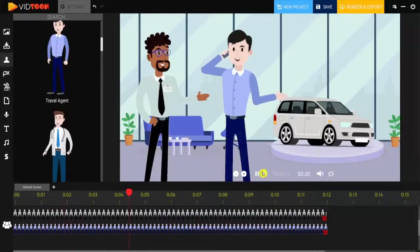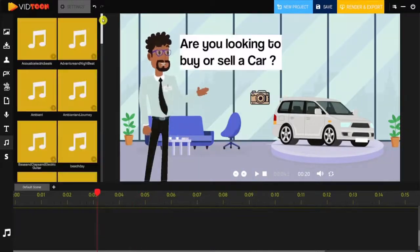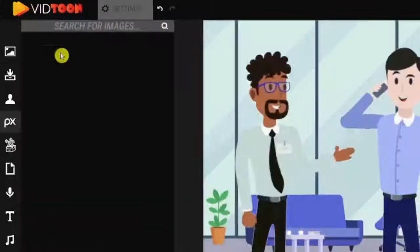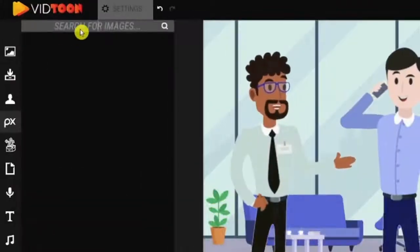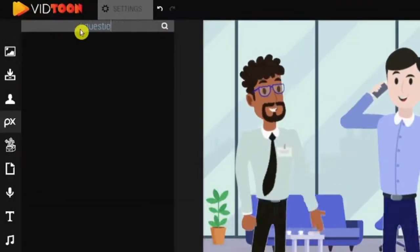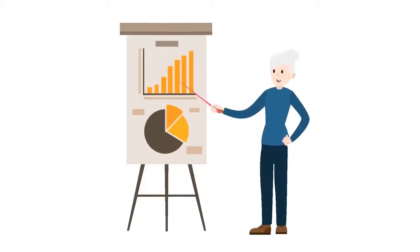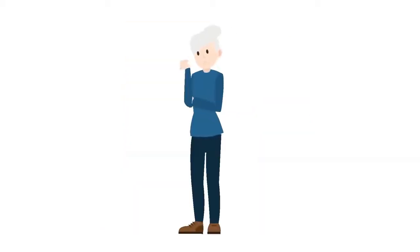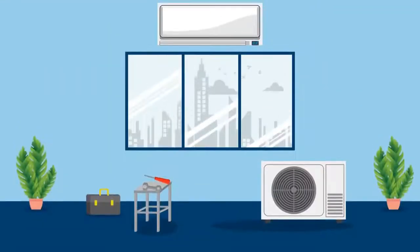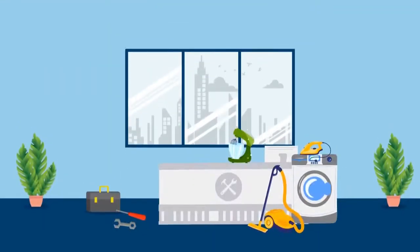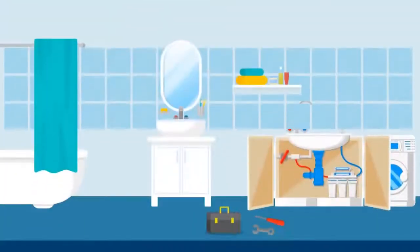VidToon 2.0 comes fully loaded with everything you need to make stunning videos in a snap. You'll get 80 professionally designed characters to choose from, with 20 eye-popping animations for each of them.